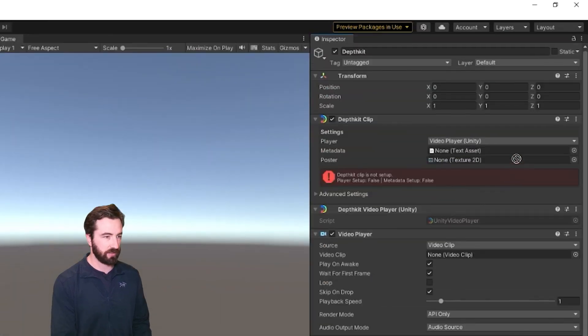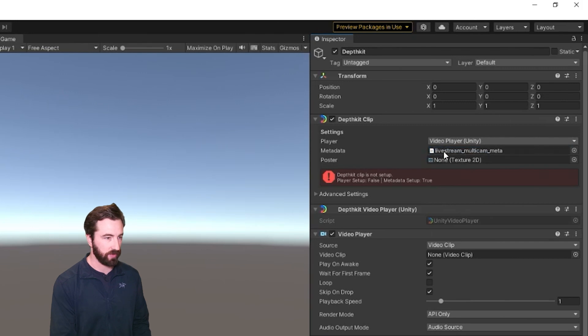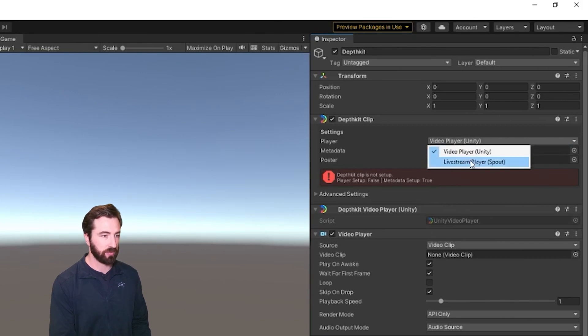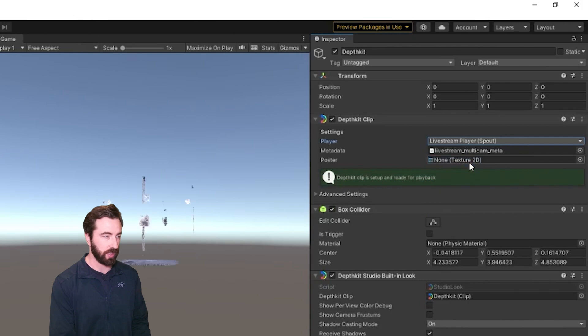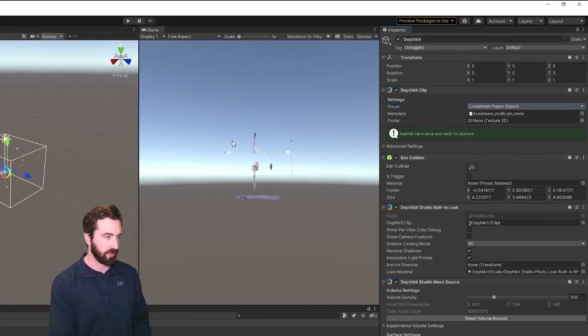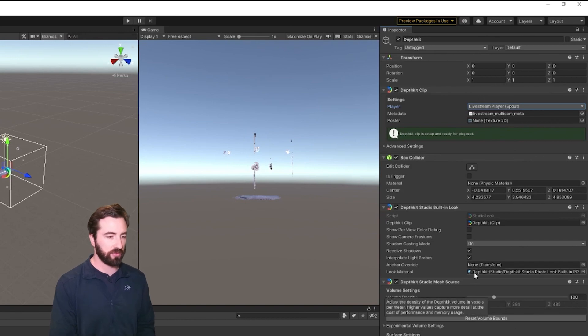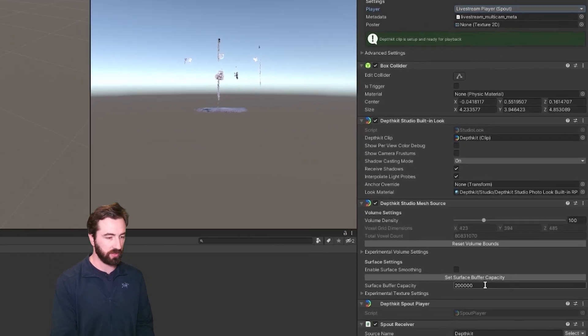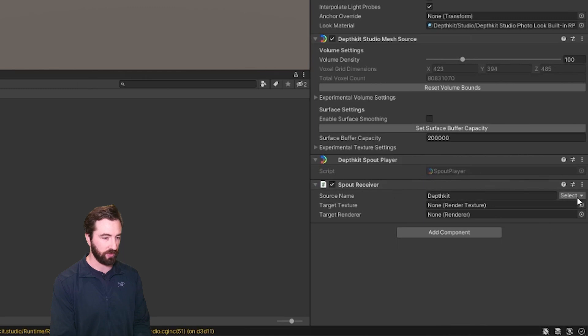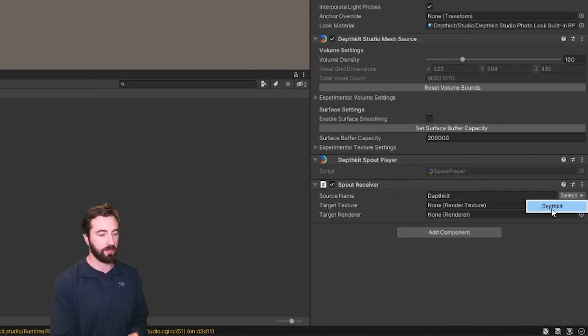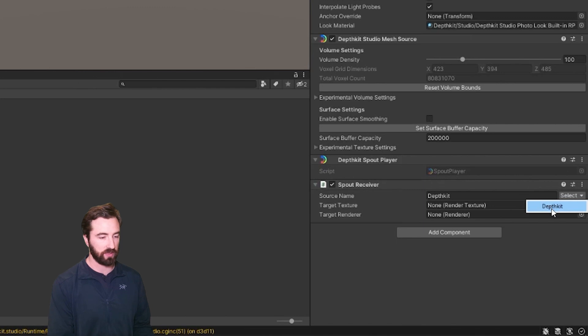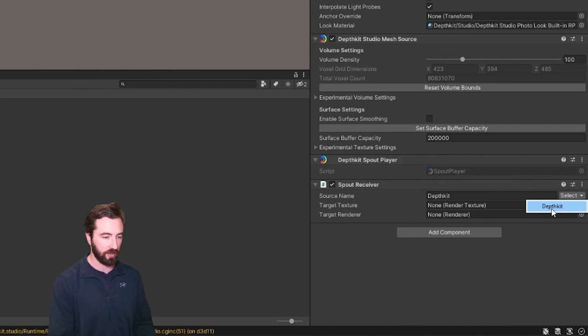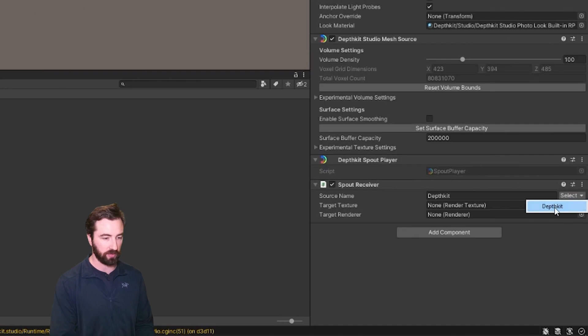Now I can connect the metadata with this object. And instead of using the video player, we're going to switch this to the livestream player. Now you can see some geometry already started rendering in my scene. If it didn't, there's usually one of two things happening. One is this spout receiver object needs to match the name of the spout stream specified in DepthKit's preferences. So if you've changed that to anything other than DepthKit, make sure you select the proper name here.